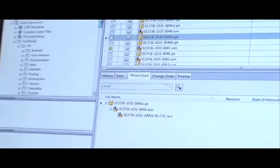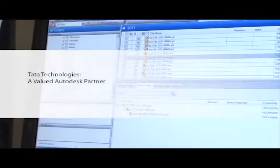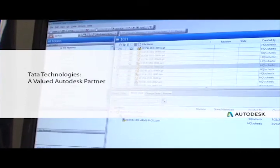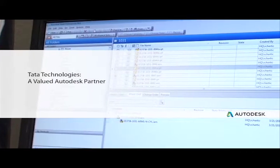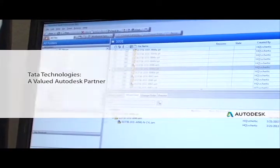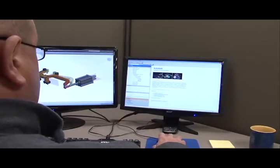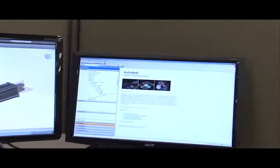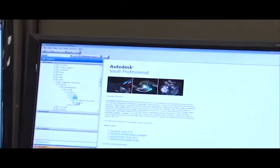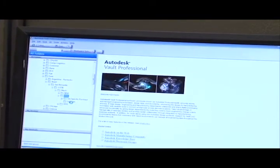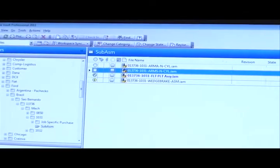Tata Technologies has been a valued partner to 4A Automation on the implementation of the full Product Design Suite. Tata was instrumental in us launching Vault, our system security and storage method for our CAD files.